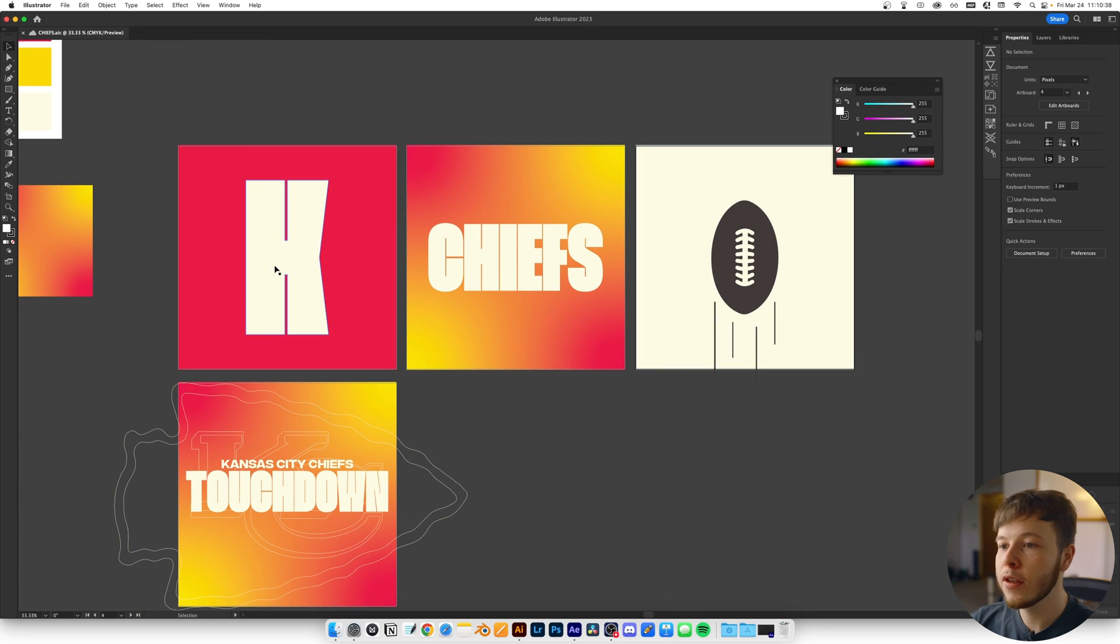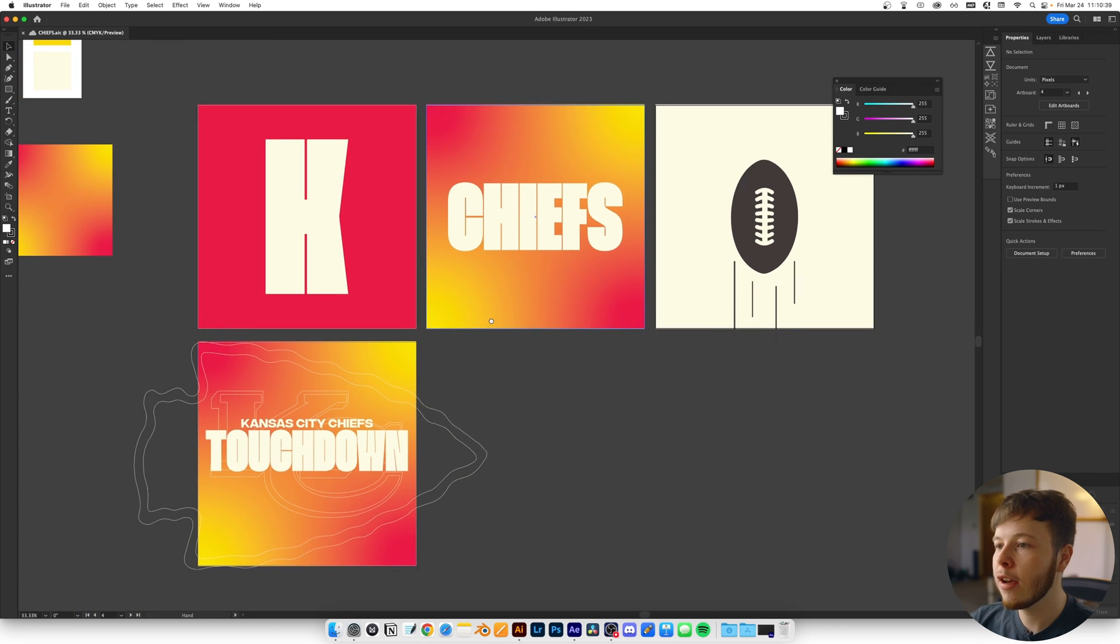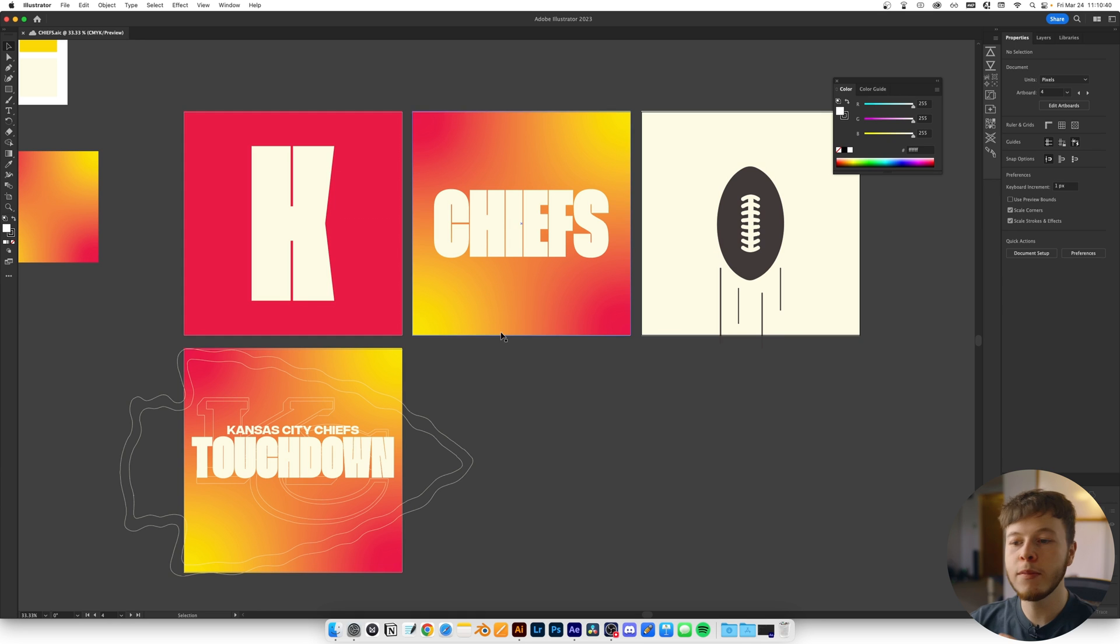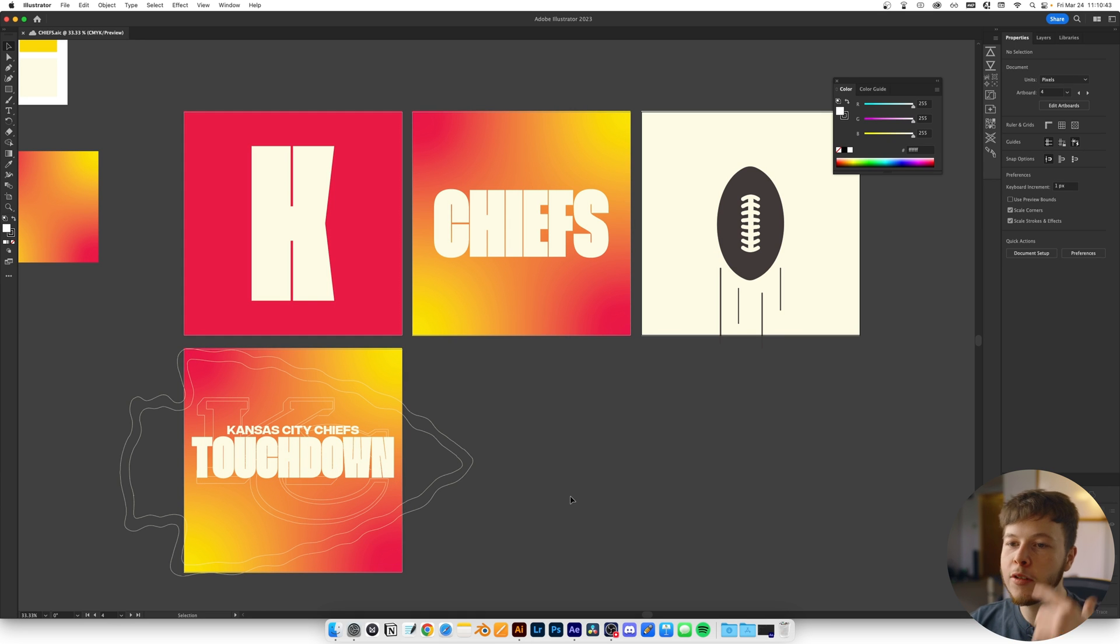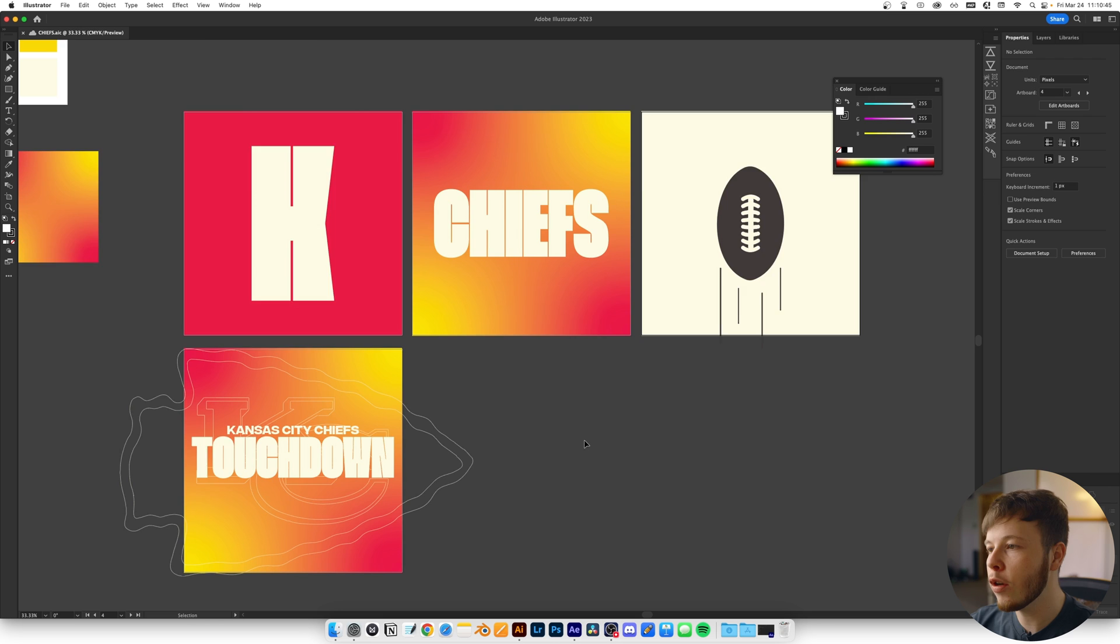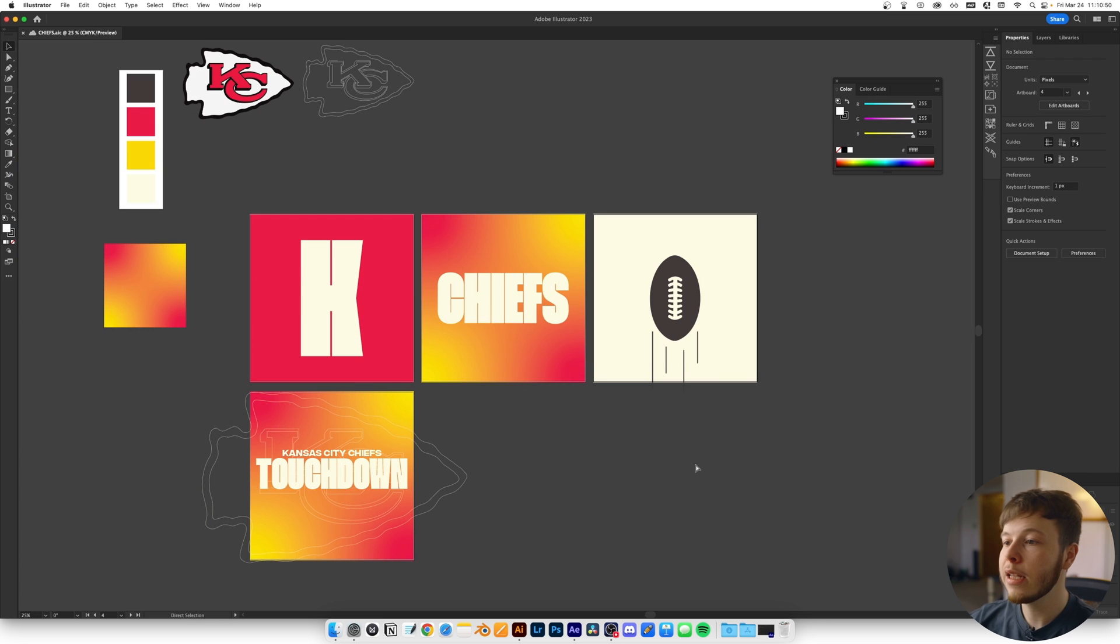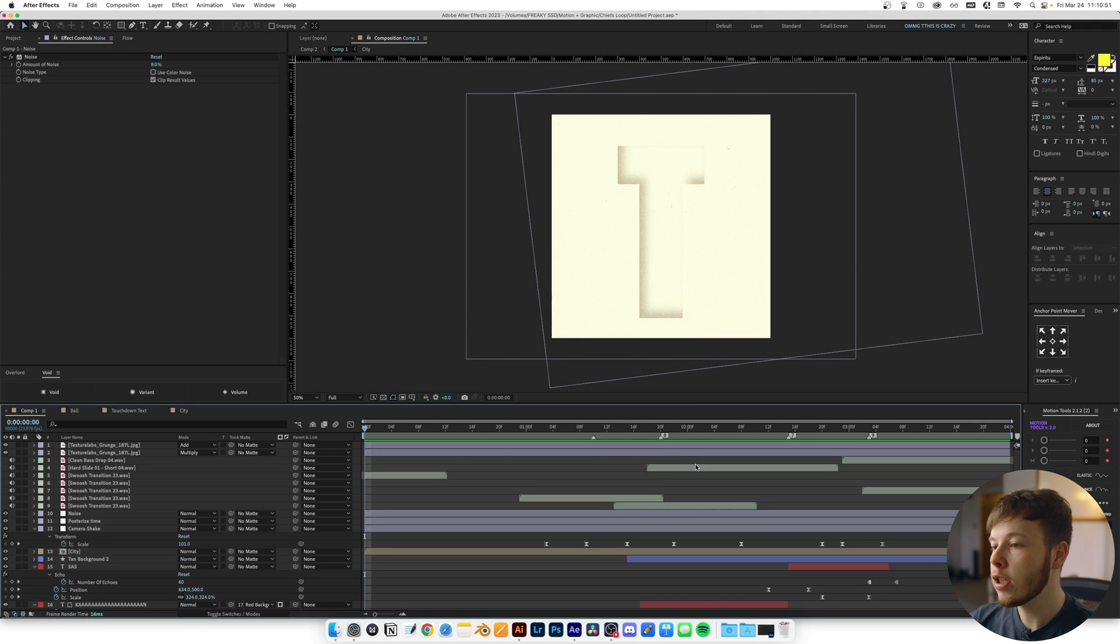For the text, I laid out some layouts that I thought could work well, keeping in mind how it could all flow. Once I had that laid out, I hopped into After Effects.